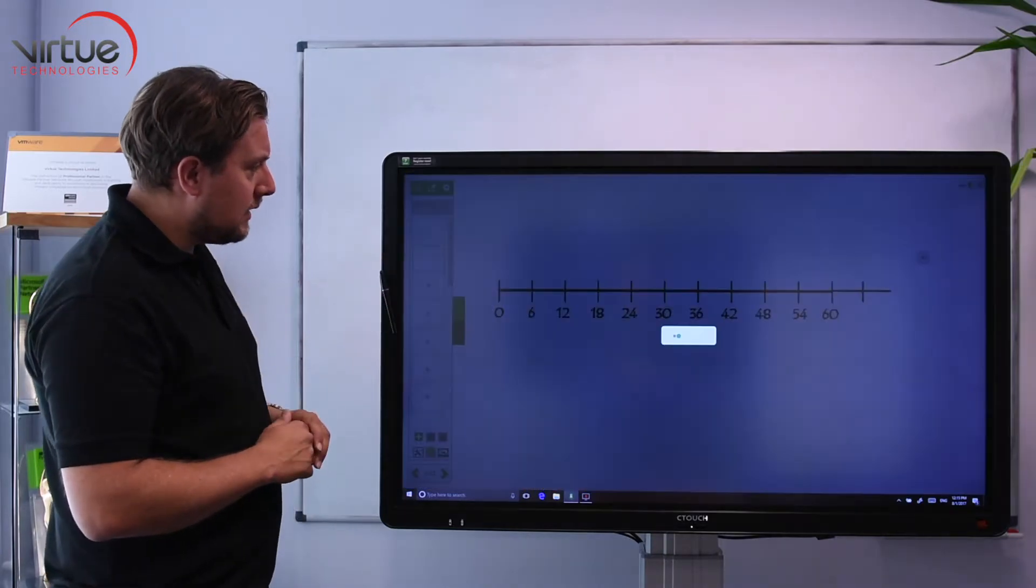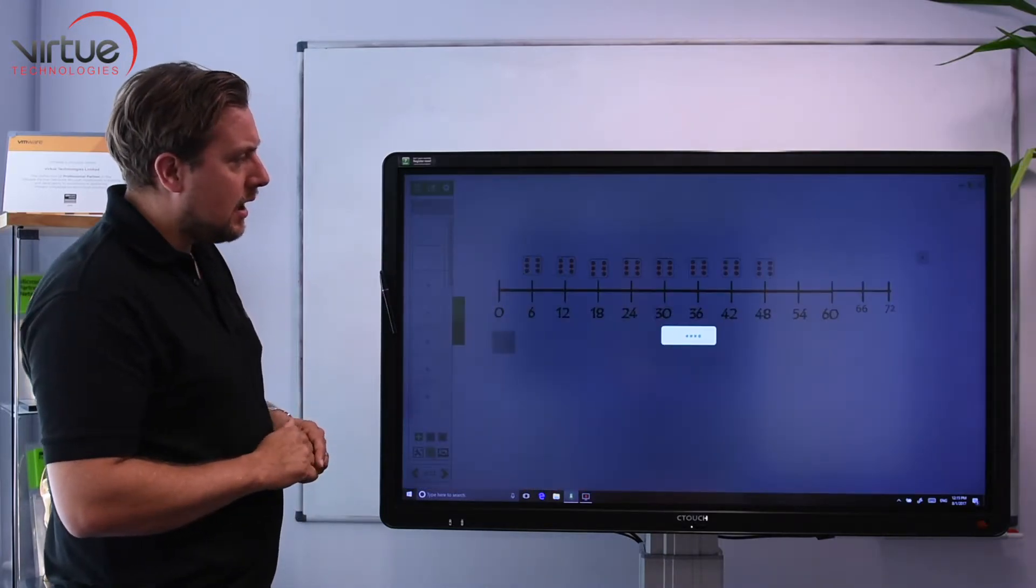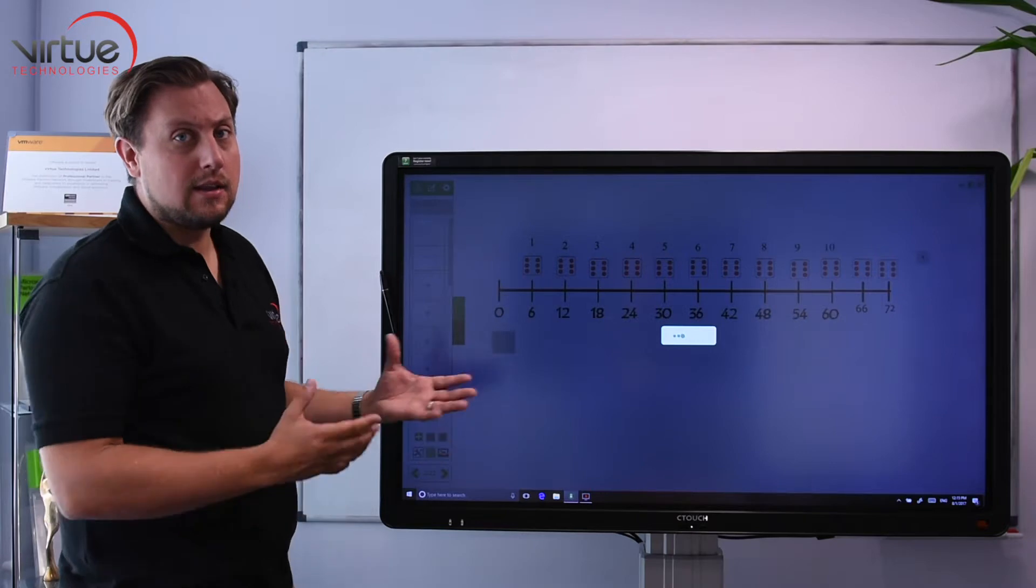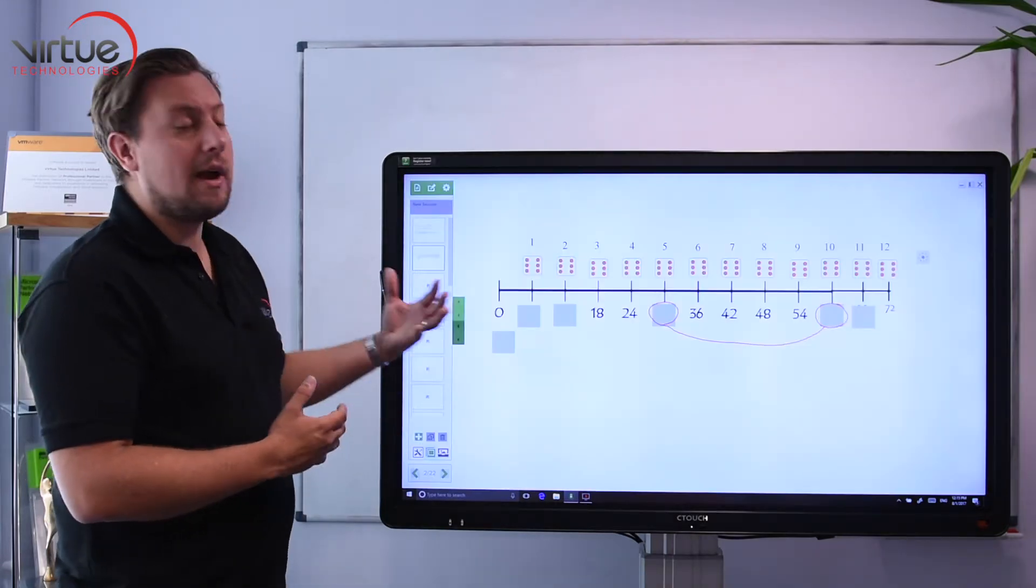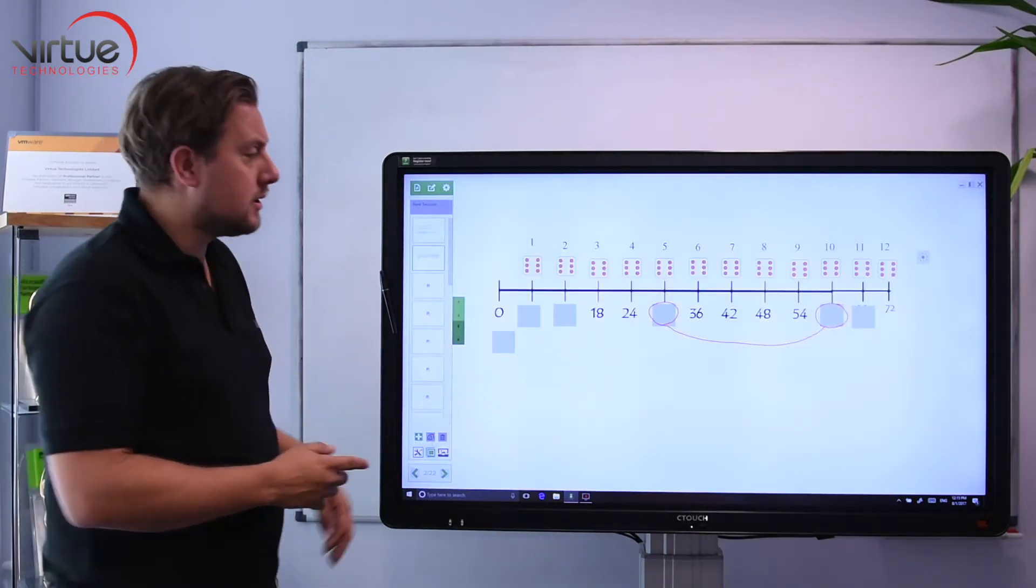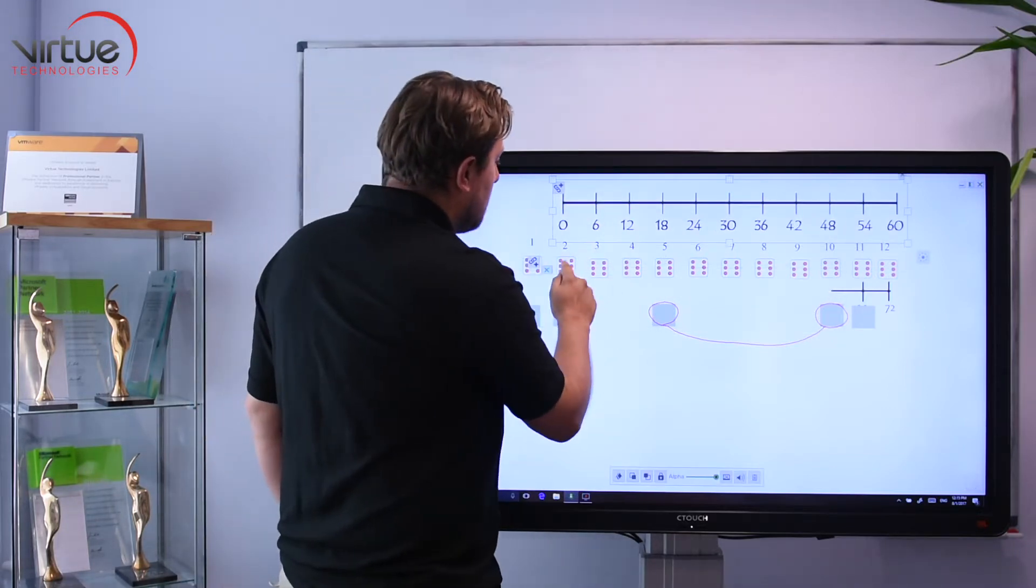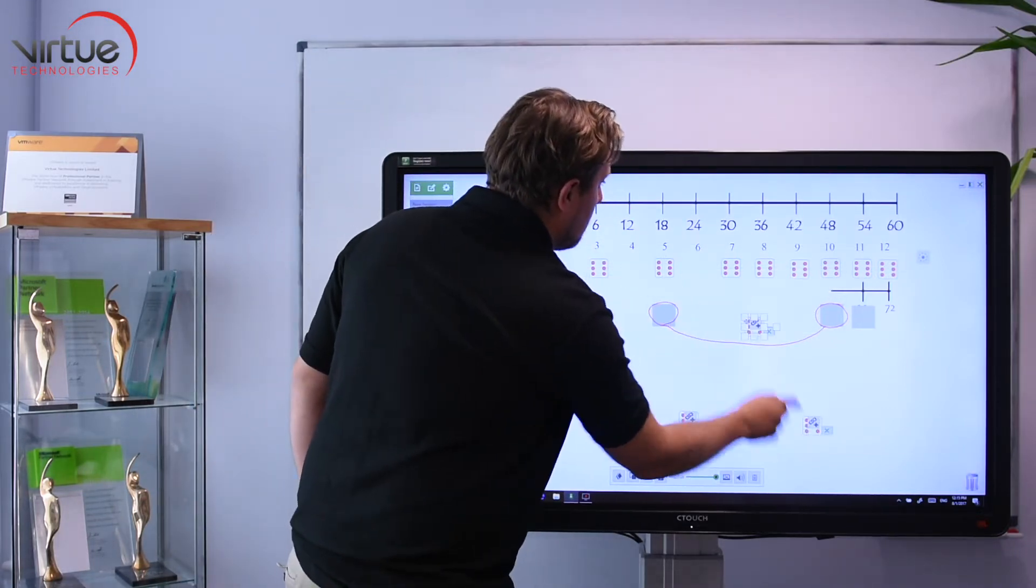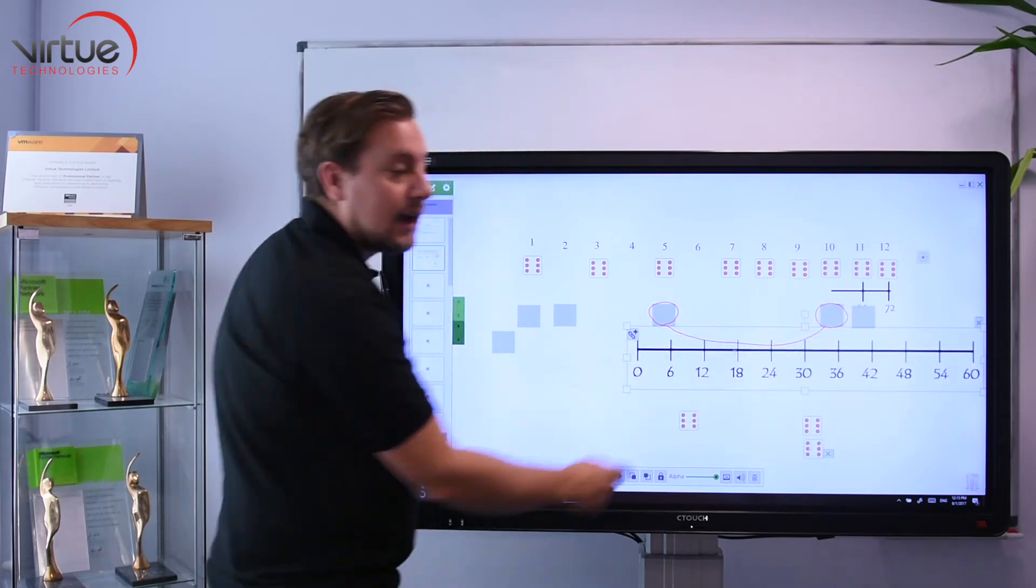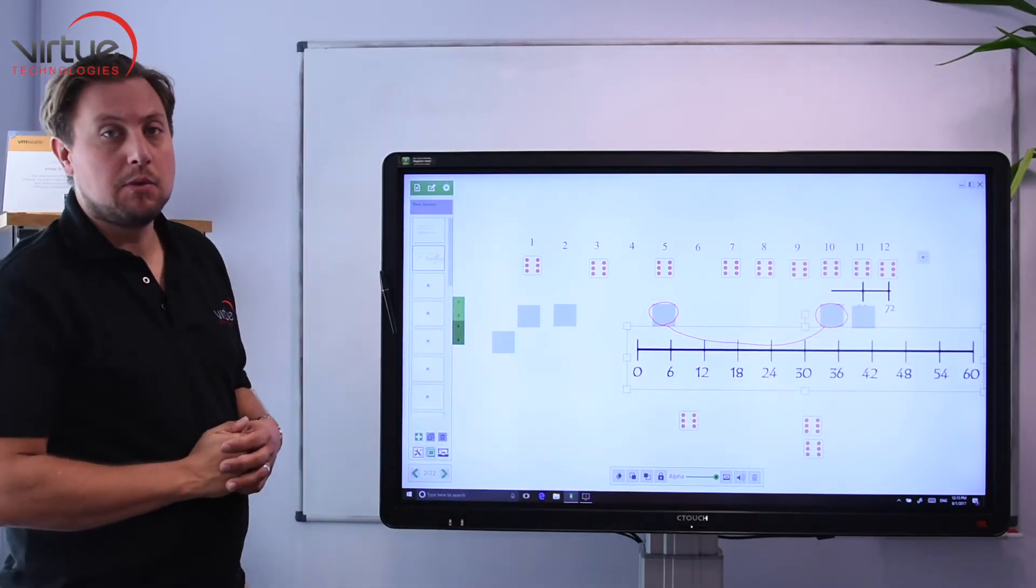It's a really nice conversion as well in the sense that everything that's an object in the file originally will remain an object within Octopus. These dice, for instance, I can move around and I can move all the different objects as they're intended to be moved.